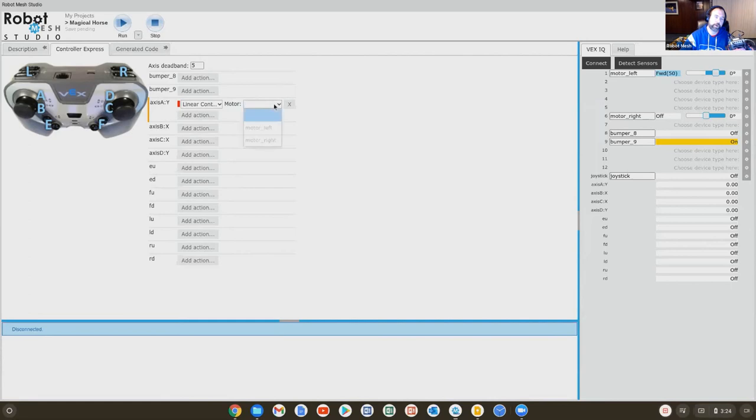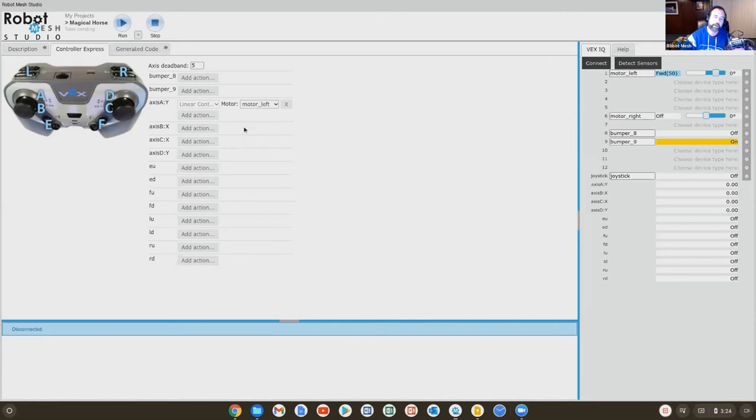Well, the motor we're going to control is the left motor. You can see how by labeling this and giving it a better name than motor one, how it's going to make programming this much easier. So now the left joystick is going to drive the left motor.